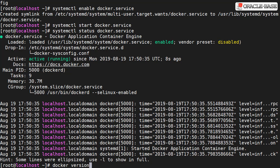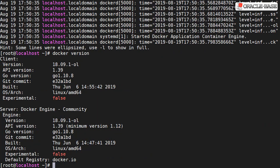We can check what version we've installed using the docker version command. And there we have it, the docker engine installed on Oracle Linux 7.